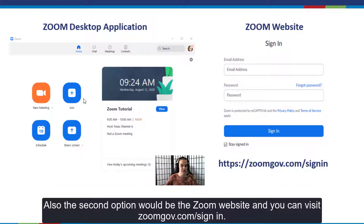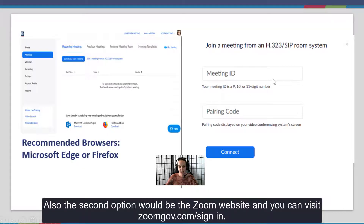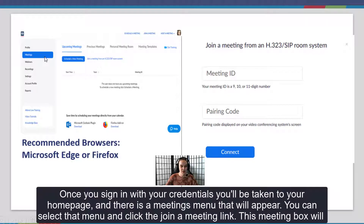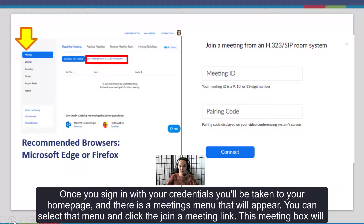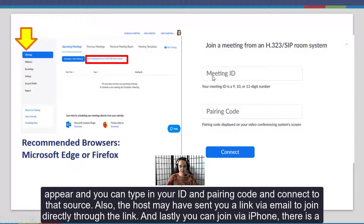The second option would be the Zoom website, and you can visit zoomgov.com/sign-in. Once you sign in with your credentials you'll be taken to your home page, and there is a meetings menu that will appear. You can select that menu and click the join a meeting link. This meeting box will appear and you can type in your ID and pairing code and connect through that source.